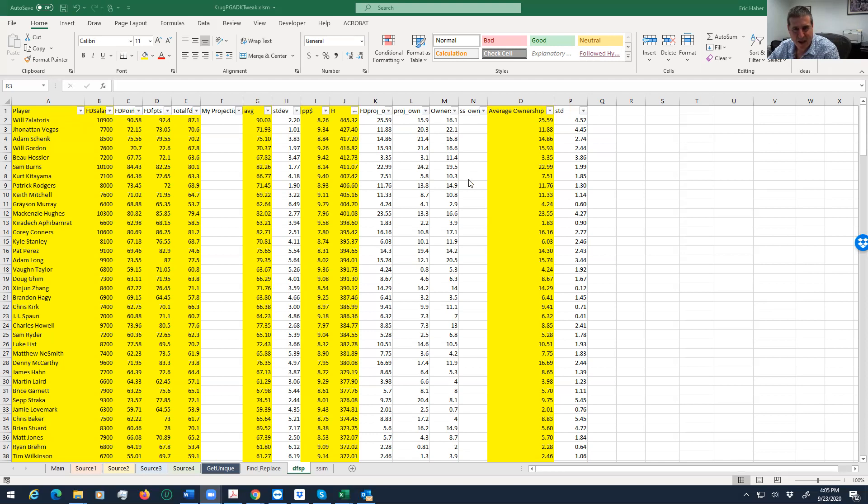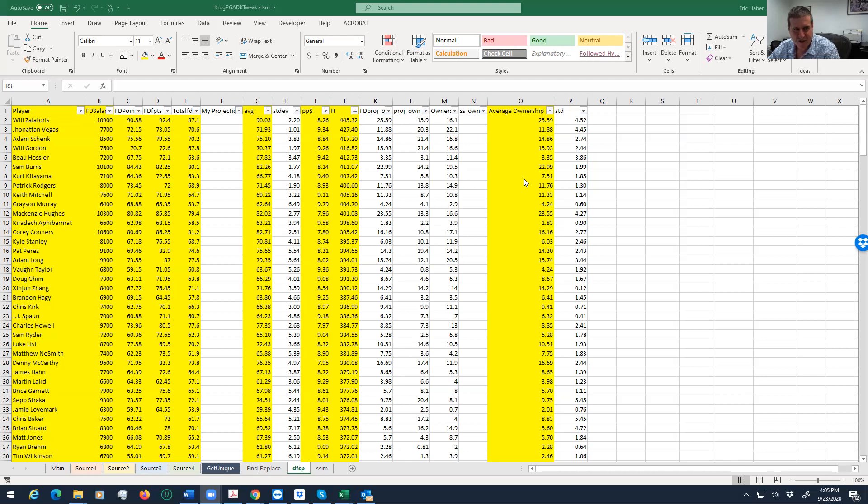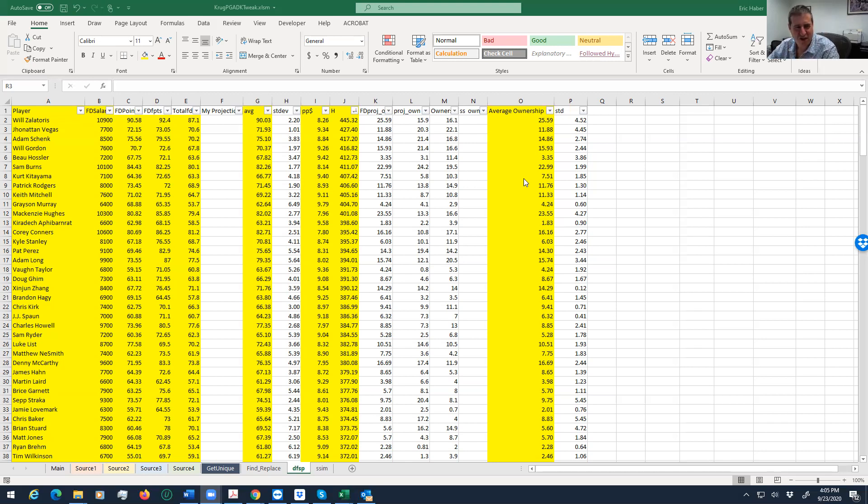Kurt Kitayama—and that's an easy pronunciation for me—under 10%, 7%. Grayson Murray, really cheap, and he's going to be 4%. And then the 1% owned killer, Kiradech Aphibarnrat. This is going to be the man. Kiradech Aphibarnrat at 1%. So I'm definitely going to play him.